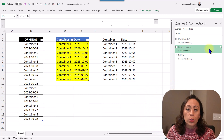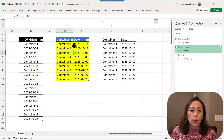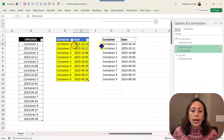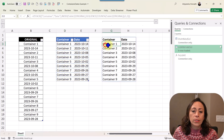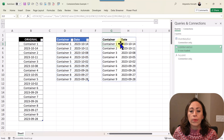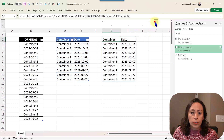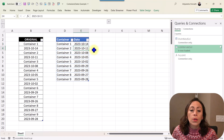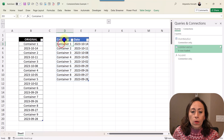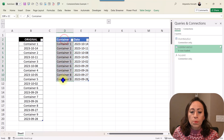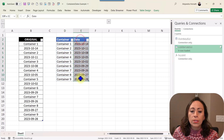I'm going to show you the solution with Power Query today, and later on in another video I will show you the solution using Excel functions. This is the goal: I need to split this information into two columns, having the container and the date.